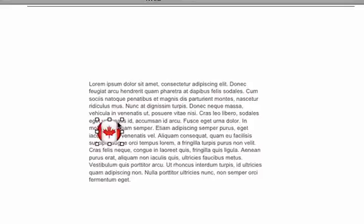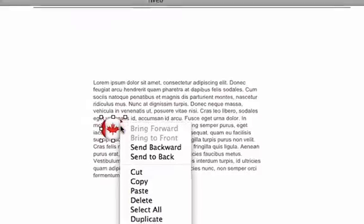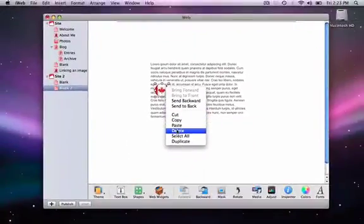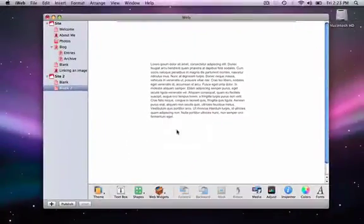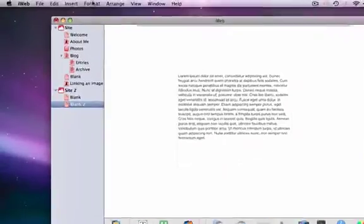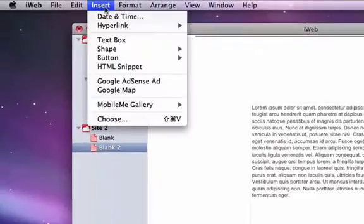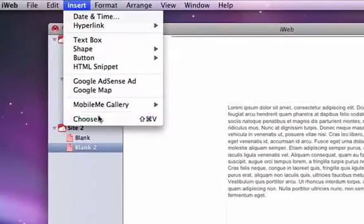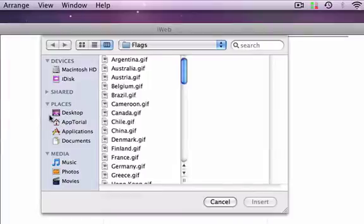So I'm going to delete this image, click within my text box, and reinsert my image again.